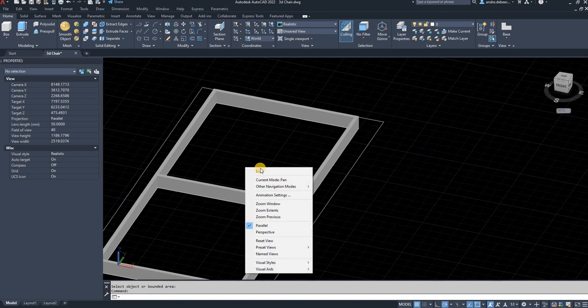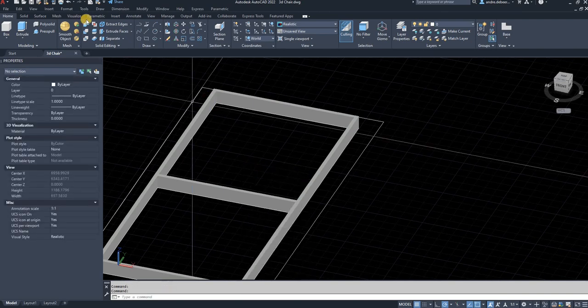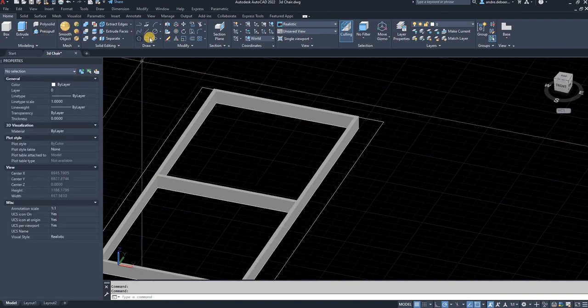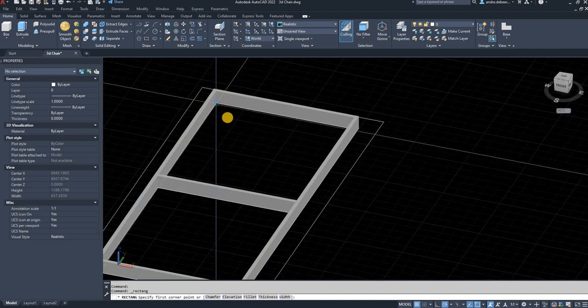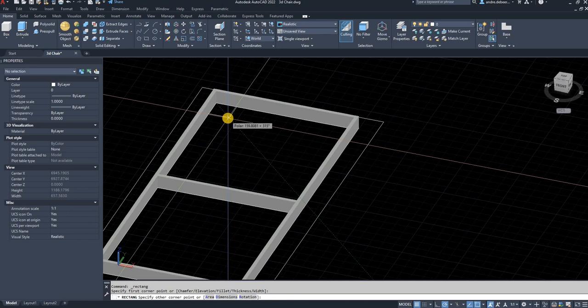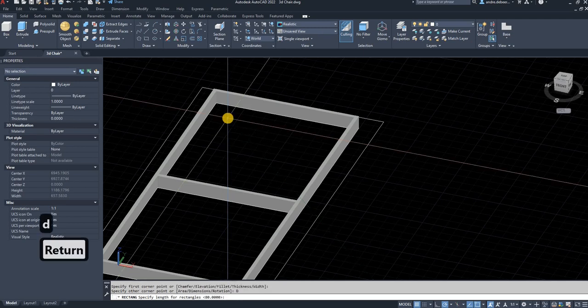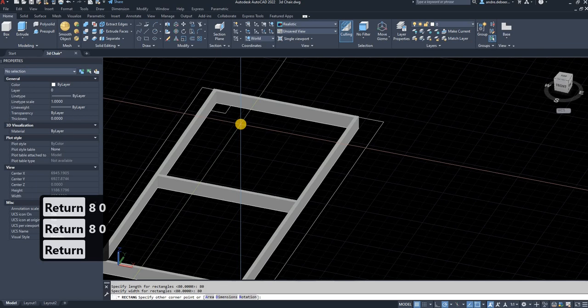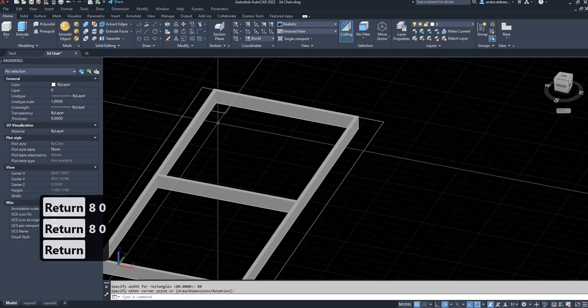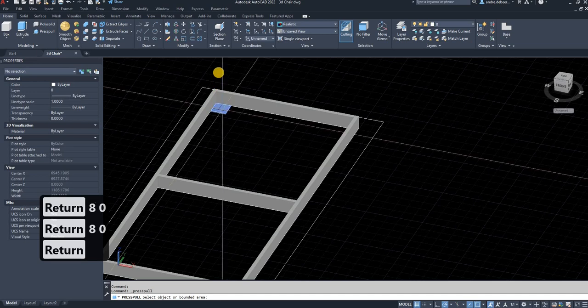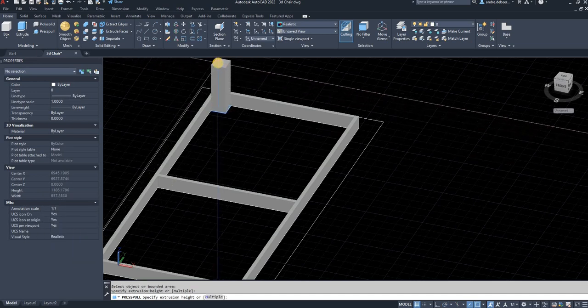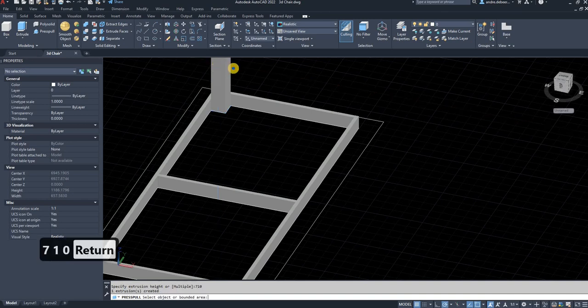All that's basically left is the top and the legs. I'm going to make the legs 80 by 80. I'm going to click the rectangle function, type in D to put in dimensions, type in 80 enter 80 enter, and click the direction that I wanted. I'm going to press pool again. The standard height of a dining room table is 710 millimeters, so that's the height I'm going to choose.